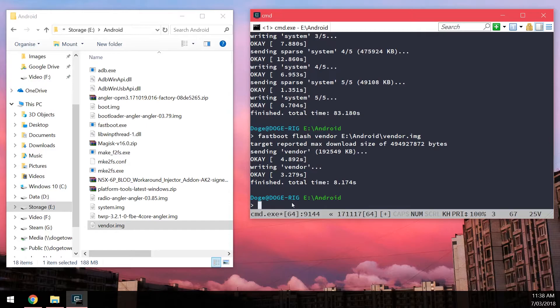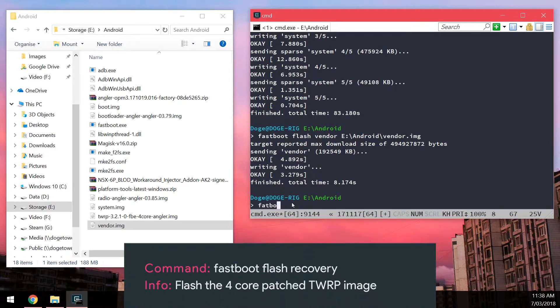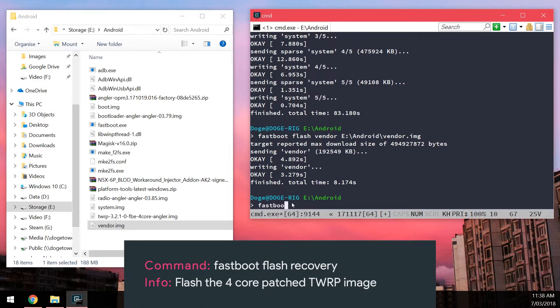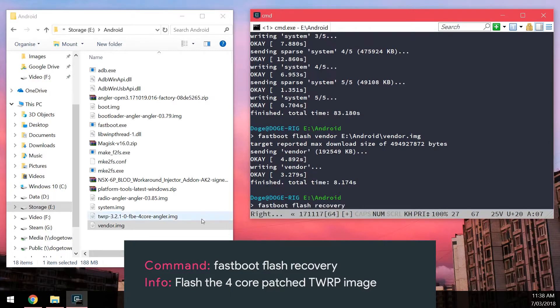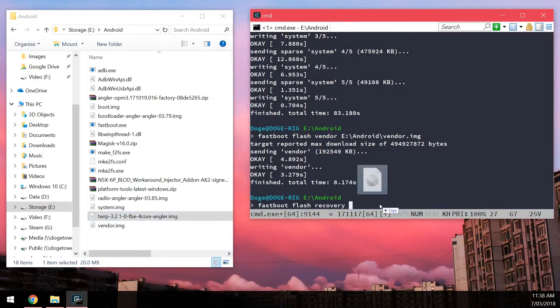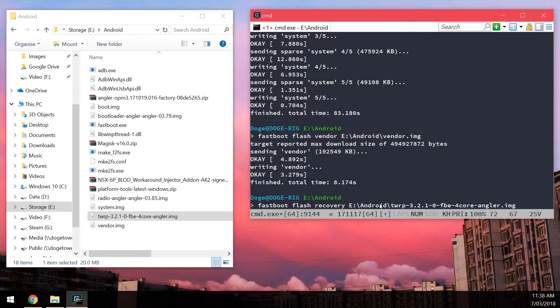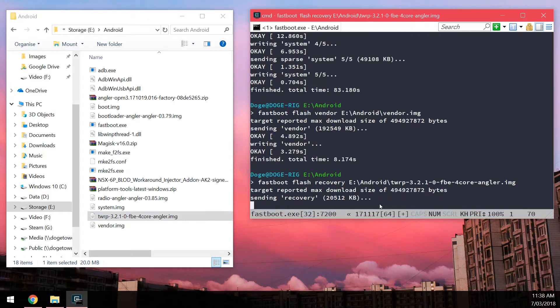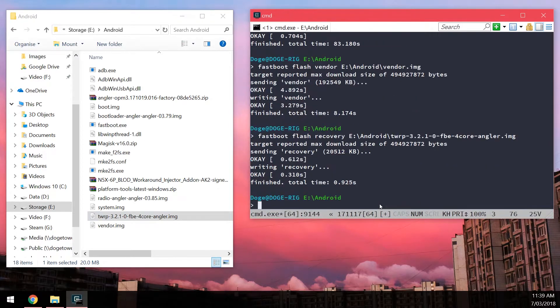So we're going to type in Fastboot Flash Recovery. Leave a space after that. And drag in the 4 core TWRP. And flash that. Once you've done that.